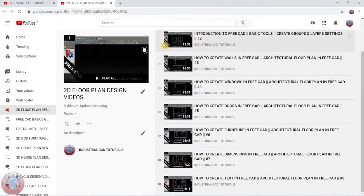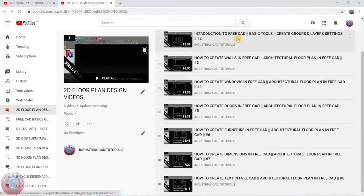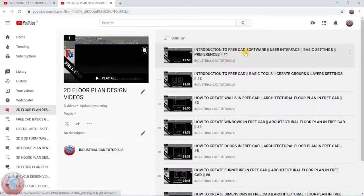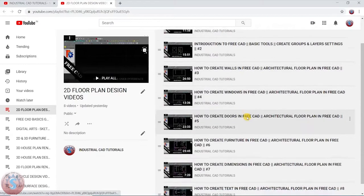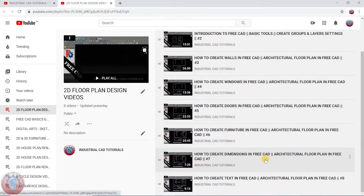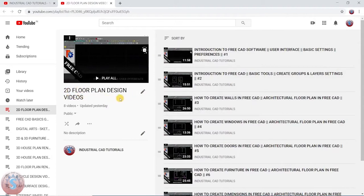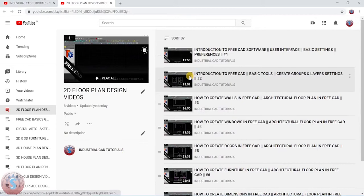I am going to show the workflow of the 2D color floor plan design I created in the pre-CAD software. Using the pre-CAD software, I created all of the project — you can observe the walls, windows, doors, furniture, dimensions, and how to create text and dimensions, which are also explained in my playlist. This is the channel called Industry Cat Tutorials and you can check out the 2D floor plan design videos playlist in my channel. Let's get started.